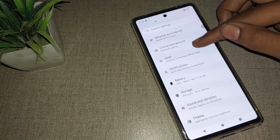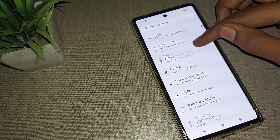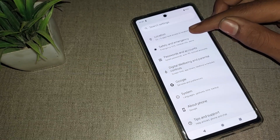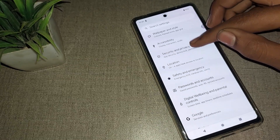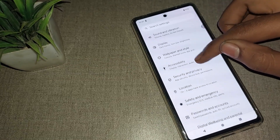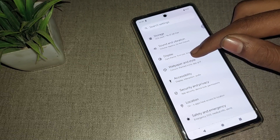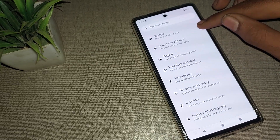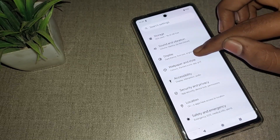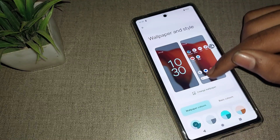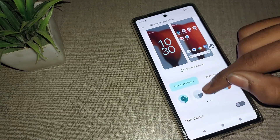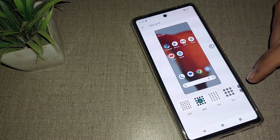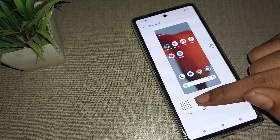Open Phone Settings and scroll down. You can see various options in your Google Phone device. To find the app layout setting, go to 'Wallpaper and Style' settings and tap on it. Then scroll down and you can see the app grid — that is the app layout option — and click on it.